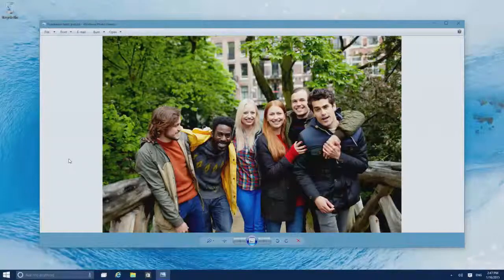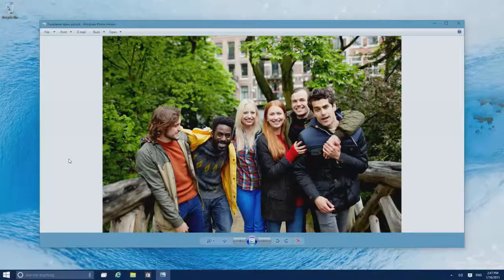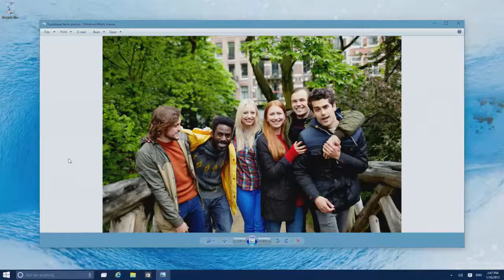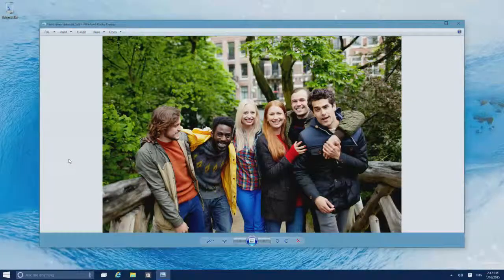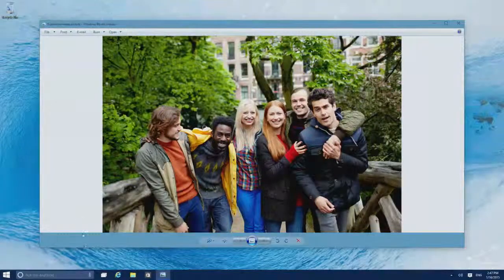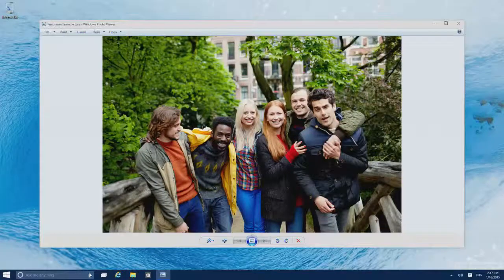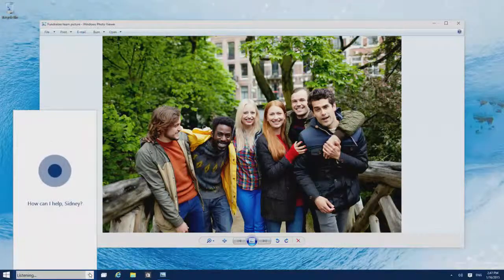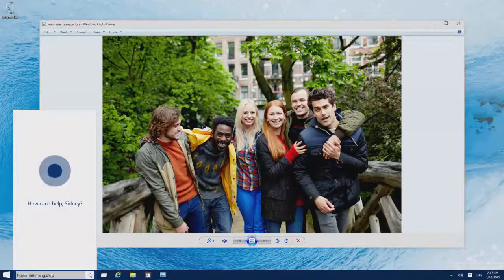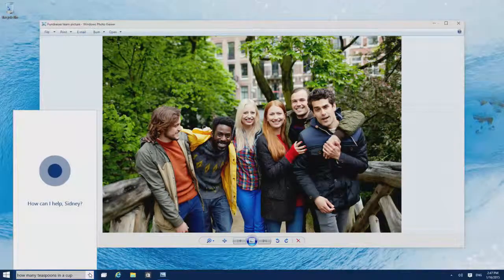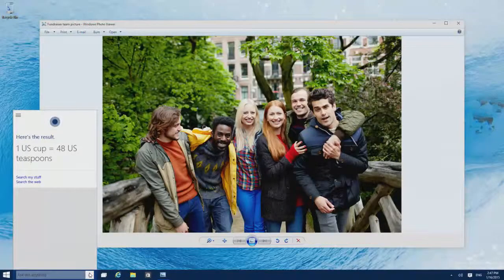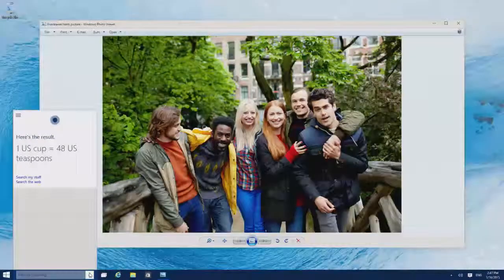And if you ever need a quick answer, just ask Cortana, your new personal assistant. She'll dig up the answer for you. Hey Cortana, how many teaspoons in a cup? 48 U.S. teaspoons.